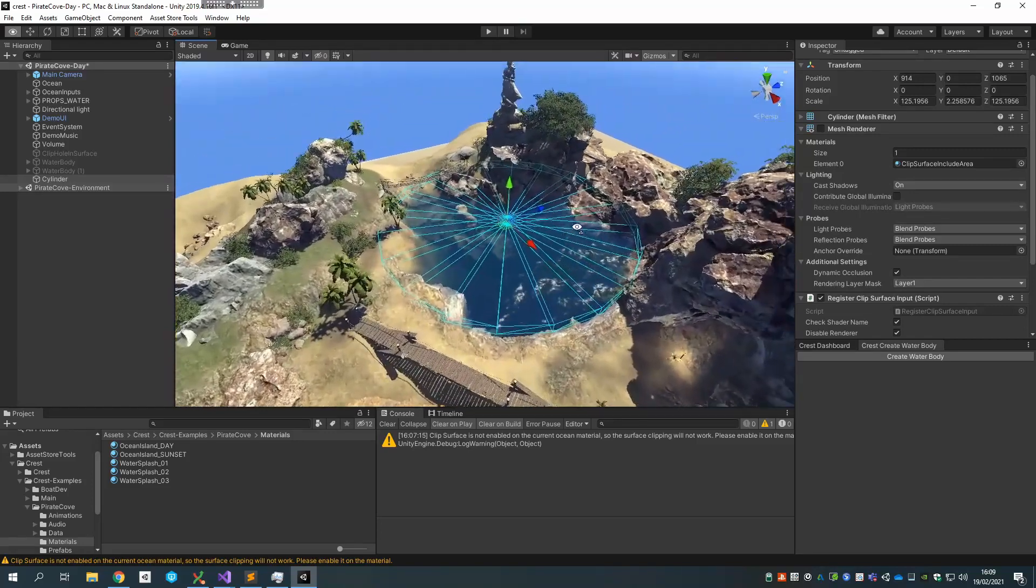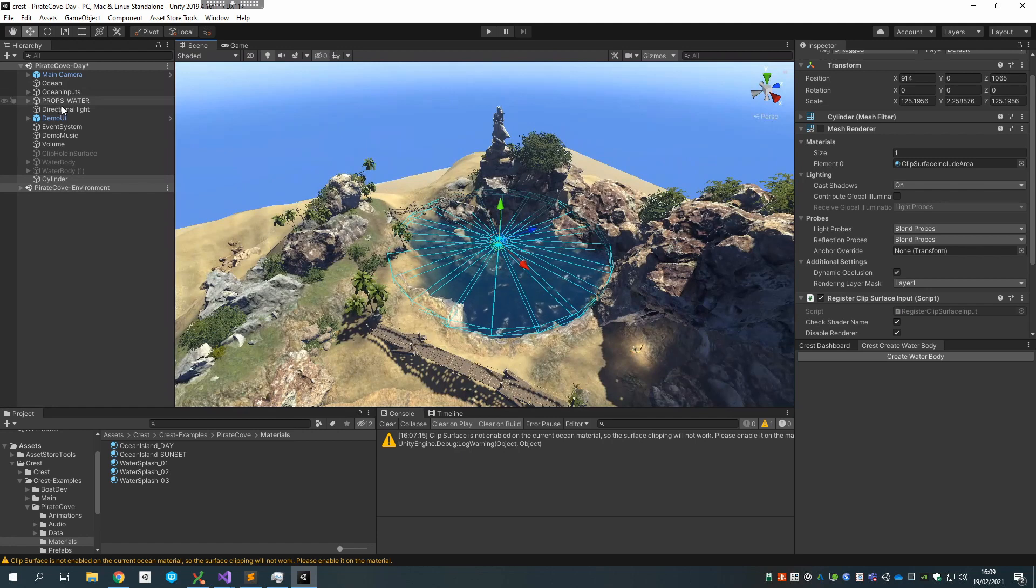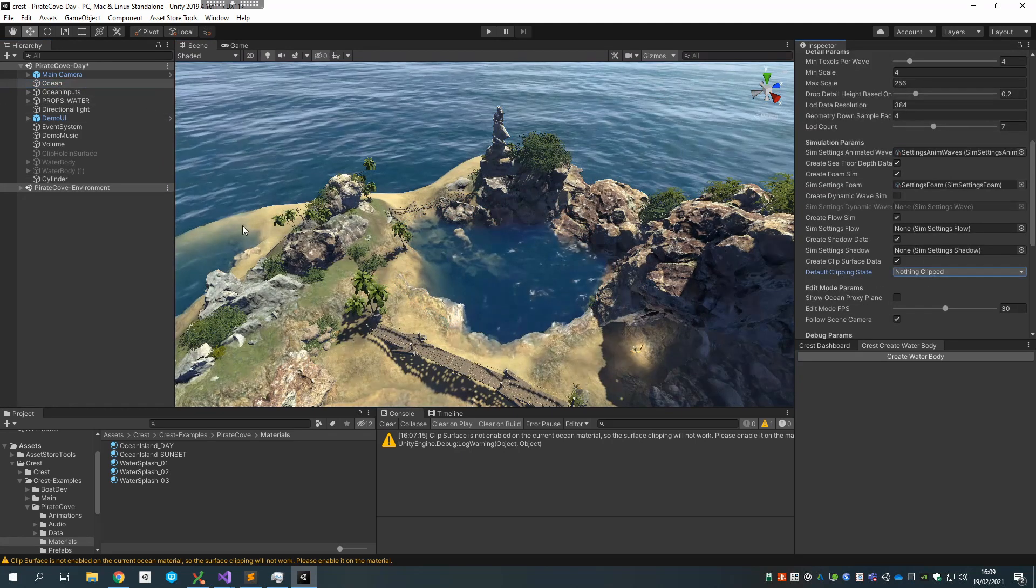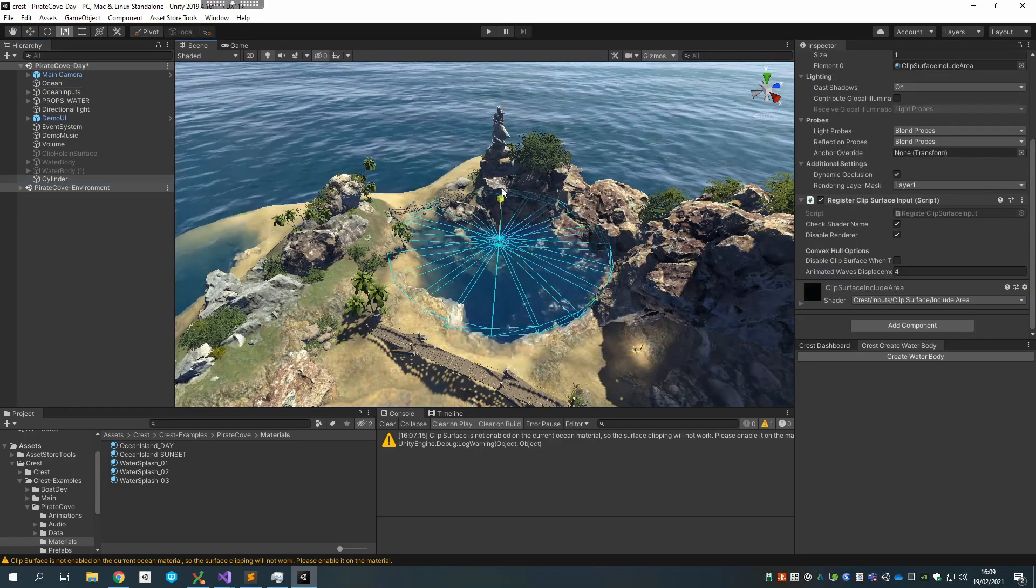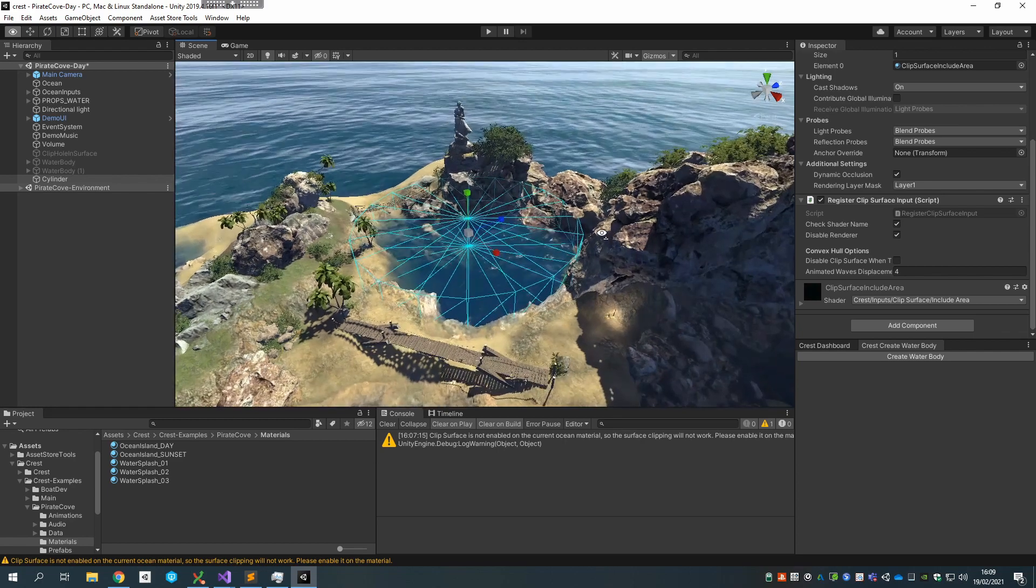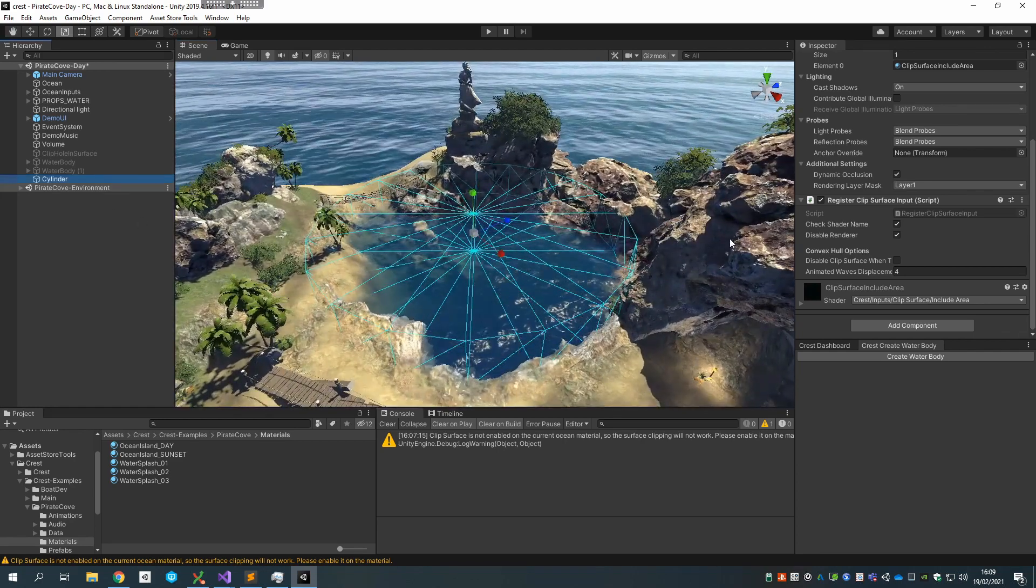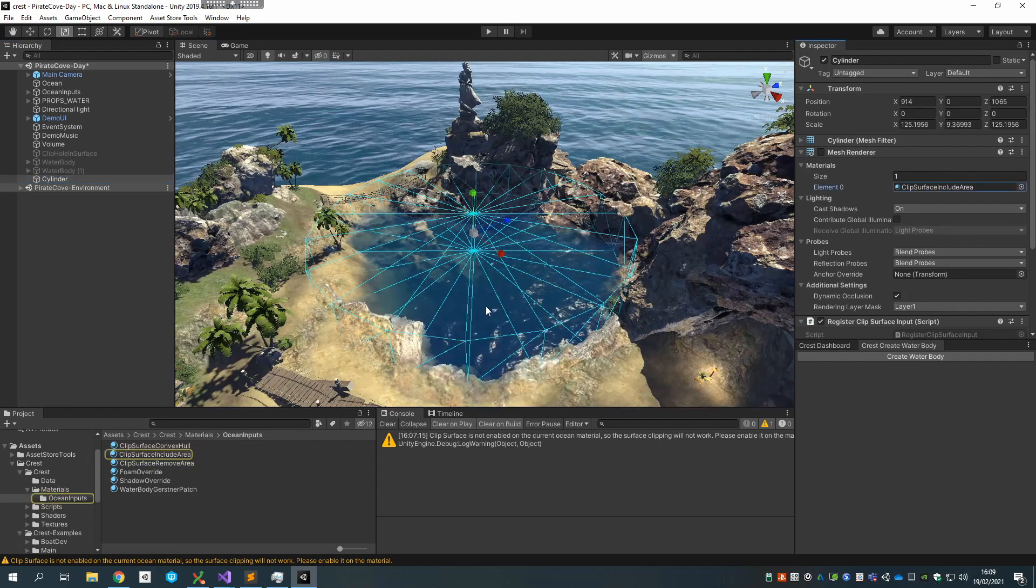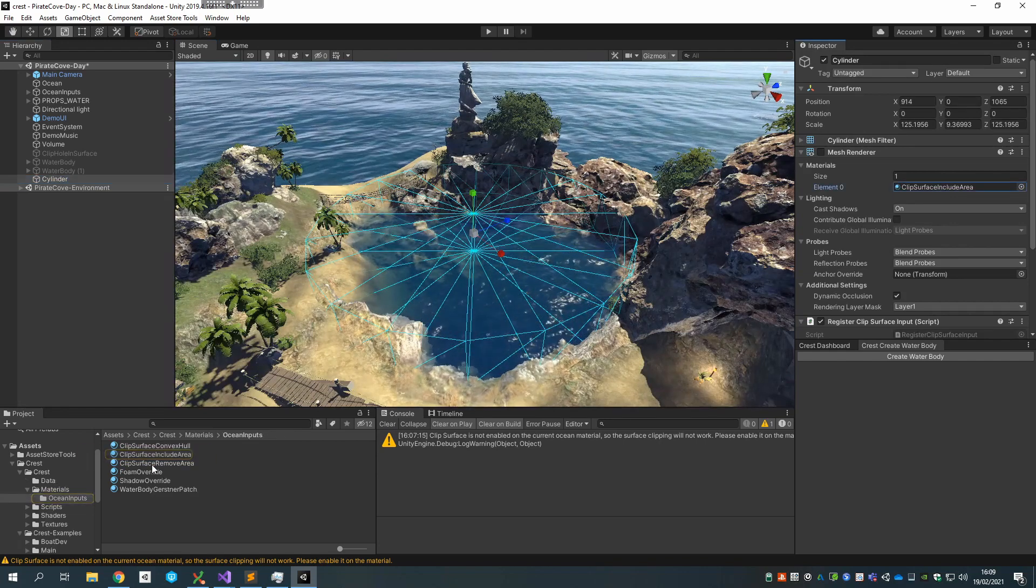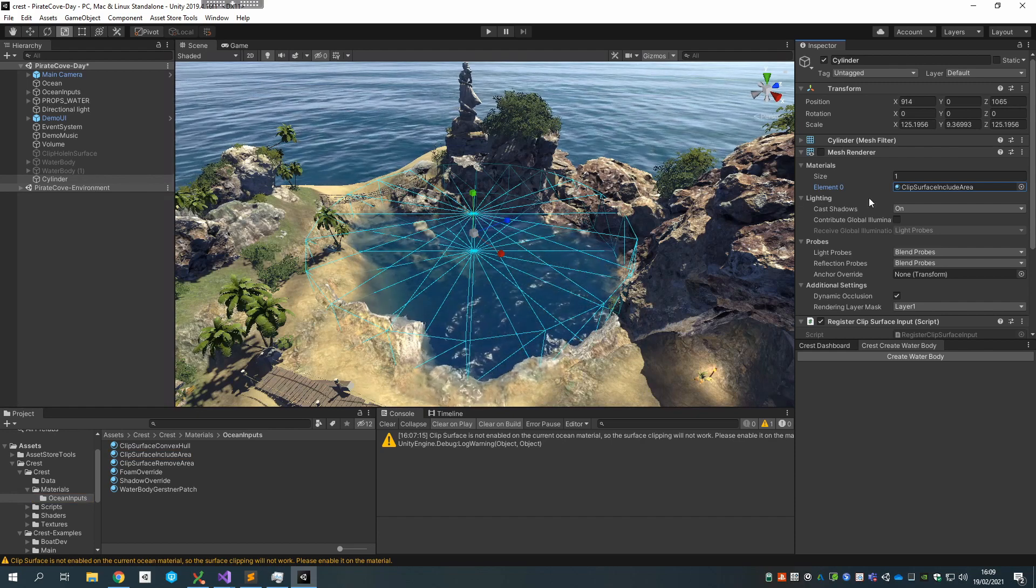And now that's going to default to just removing everything from the world except for the clip inputs which have the include area shader on it. So once again I have a lot of flexibility with how that works. And I think that's the basics for setting up clipping. There's also an input, yeah I can demonstrate this as well actually. So let me switch this back to the default nothing clipped and then let's take this cylinder shape and make it a bit more of a cylinder again.